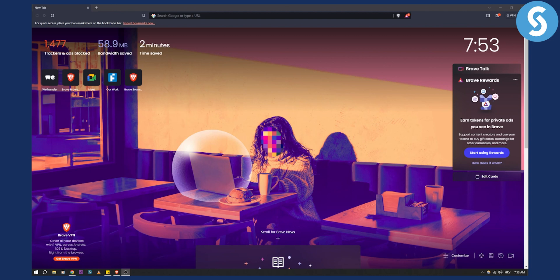Now before we get started, if you want to see five different tutorials every single day on technology and different types of apps, you can check out our channel for more. Now let's get started.